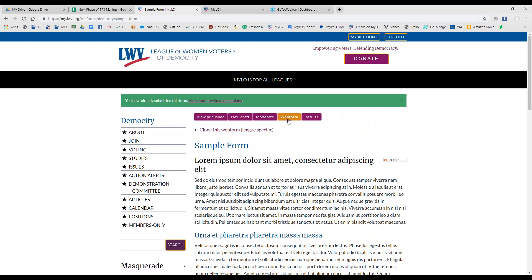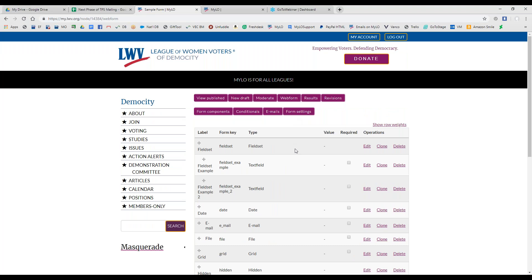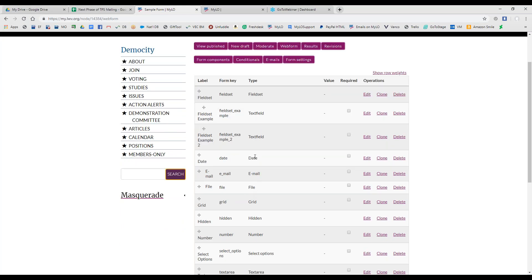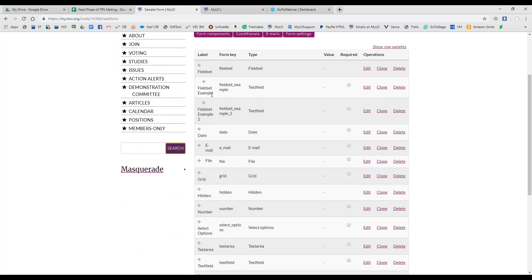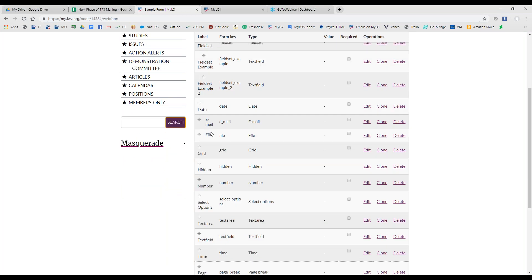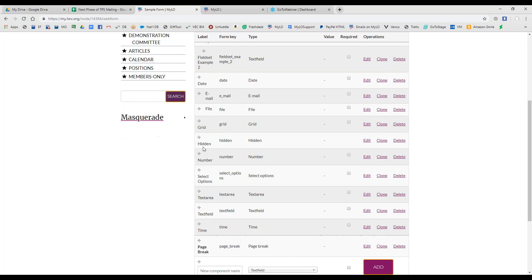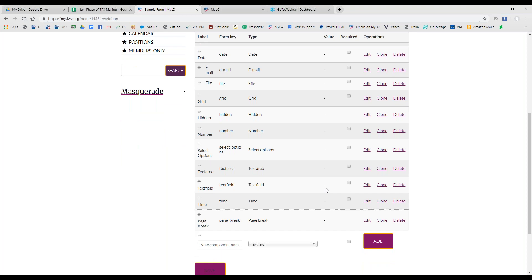To access those form components, you're going to hit the Web Form tab and that will automatically open the Form Components tab. All of these listed here are an example of each type of form component that we offer for Web Forms. One of the most common ones that you'll use will be a text field, so we can start there. Let's actually take a look at what they look like before I take you into the back end.